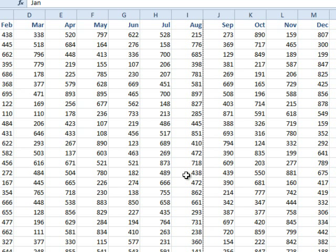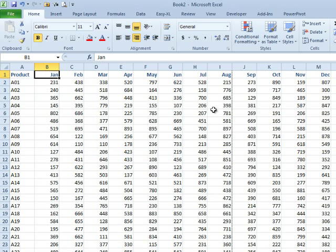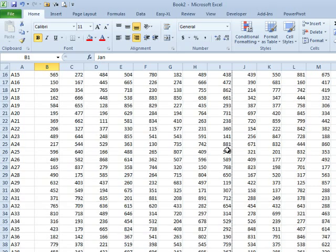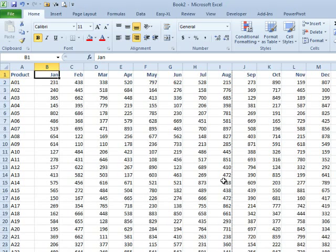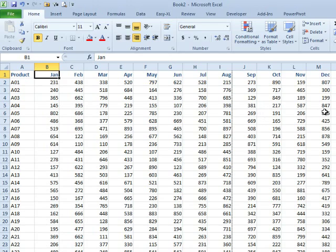I had another co-worker once, for the first time this happened to her, she said, well wait a second, I thought that was just there to show me the center of the report. No, that's not there to show you the center of the report. That's there to show you that this stuff's going to print on one page, and this stuff's going to print on another page.